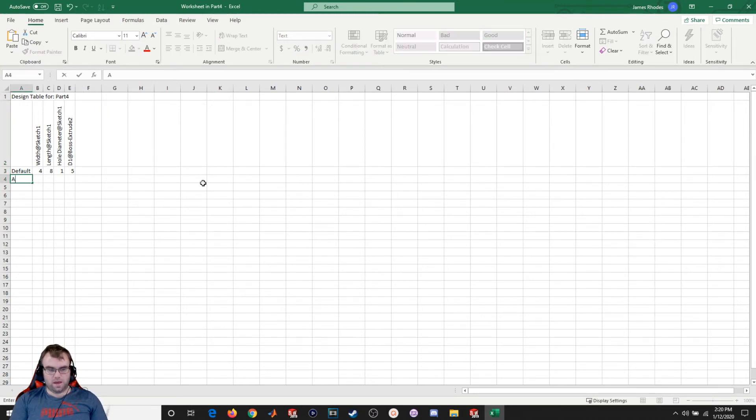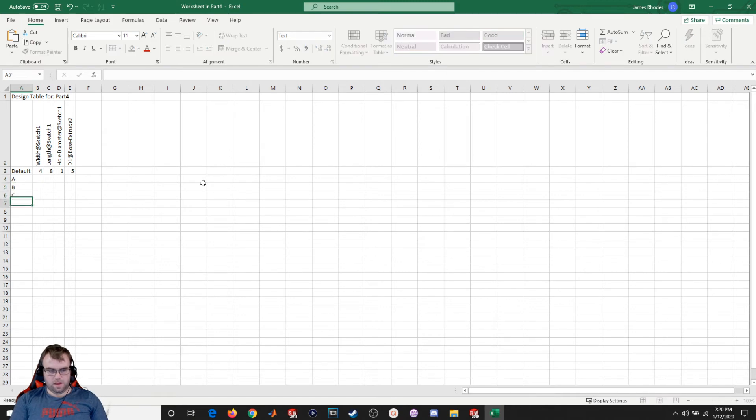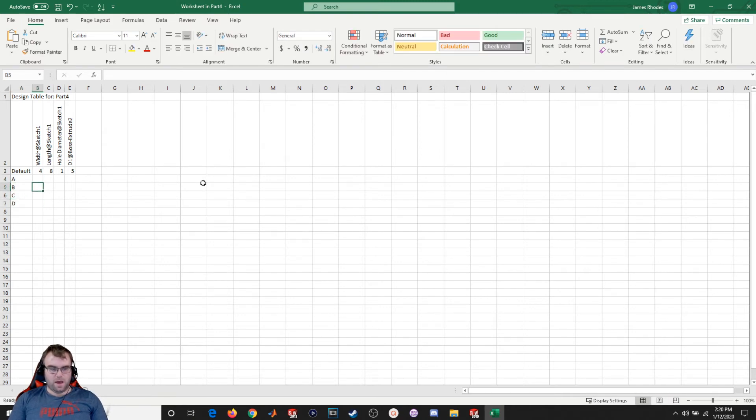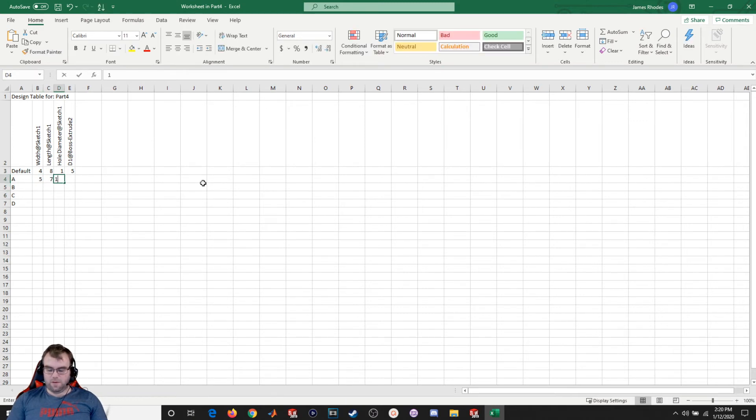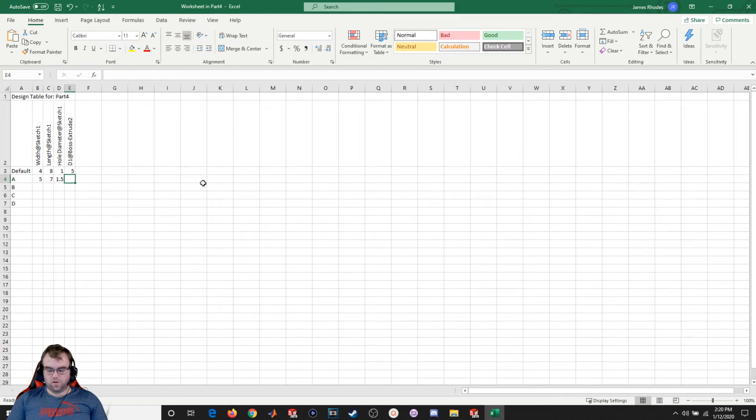So I'm going to go A, B, C, and D. And now I can just start giving it some new values. So let's just say five, the length will be seven, the hole diameter will be one and a half, and the extrusion will be eight.